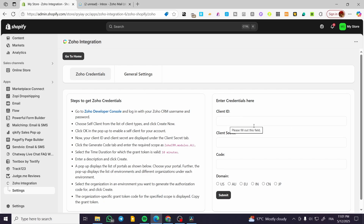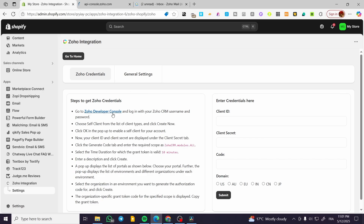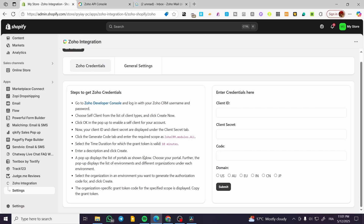We need a client ID, a code, a domain, and a secret — as you can see, client. So how can we get those? We're going to visit the Zoho developer console. I'm going to open up the tab. You can use the instructions that you're going to find in here. You can go ahead and generate a code from here and also the tokens, and then you're going to set them right there.